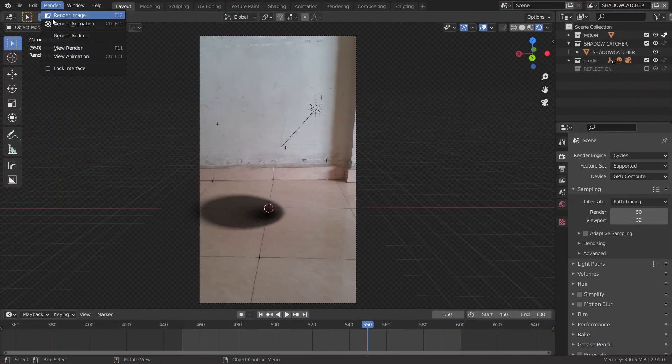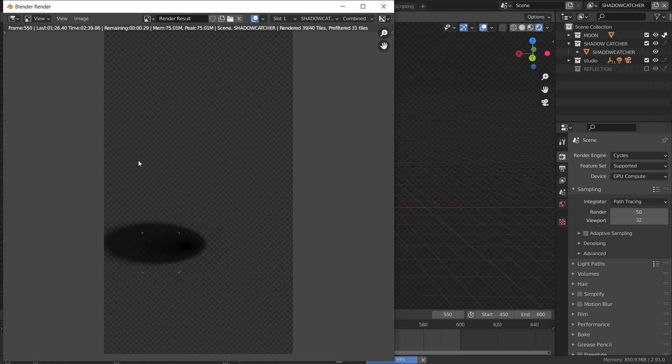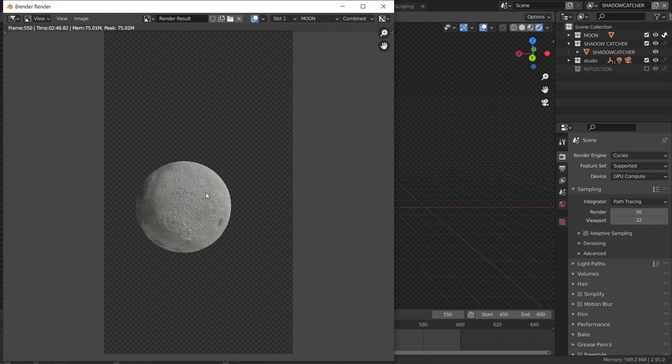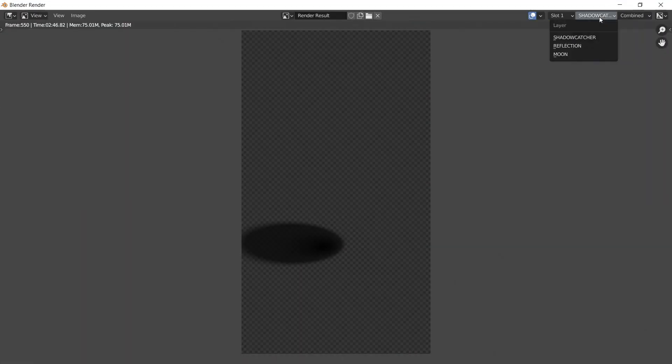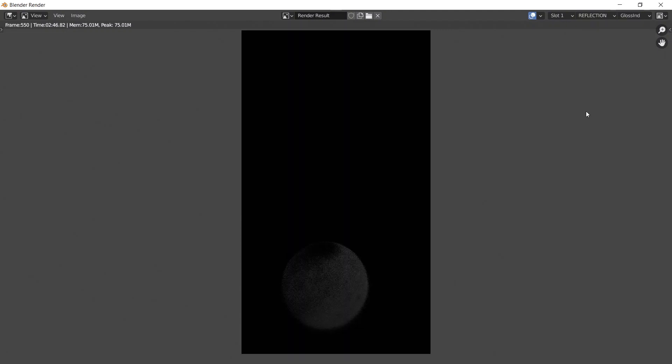Anyway, let's hit render and see what we get. So, as you can see, we have three layers isolated. One with the moon, one with the shadow, and the other with the reflection. Perfect.